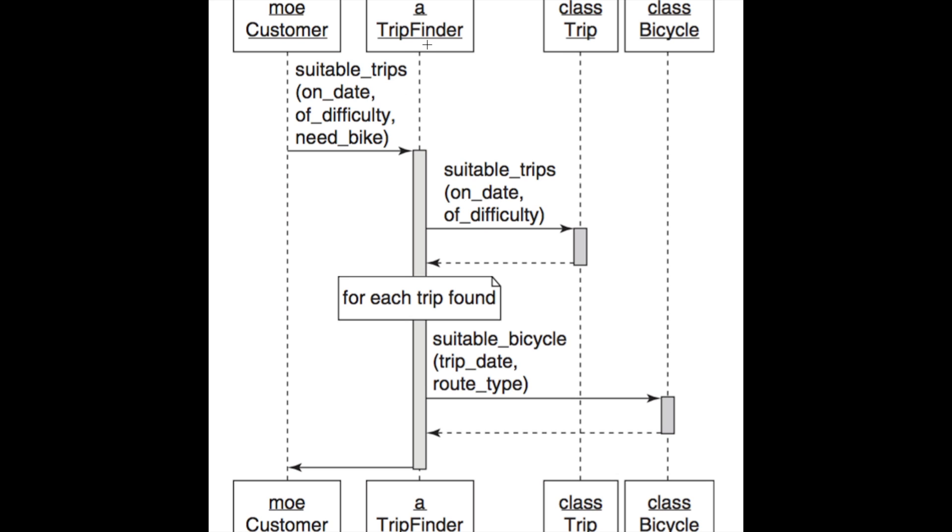The trip finder will triage these params in various ways. One of the things they'll do is find a suitable trip. They'll find a suitable bicycle. And if he actually wants to book the trip, at that point, the trip finder might even have the mechanic prepare the bike.